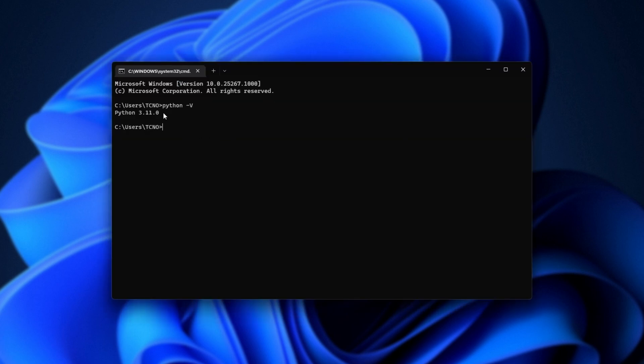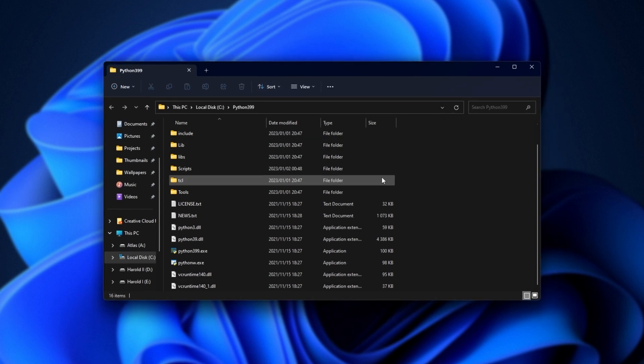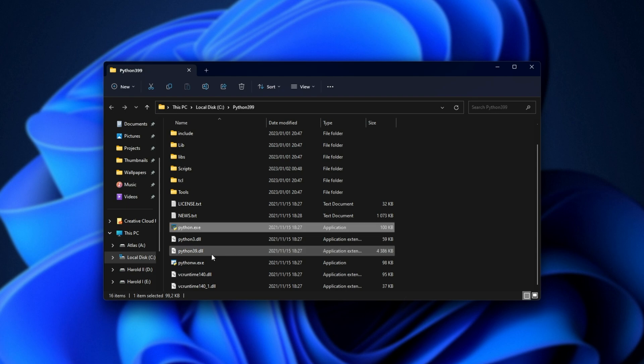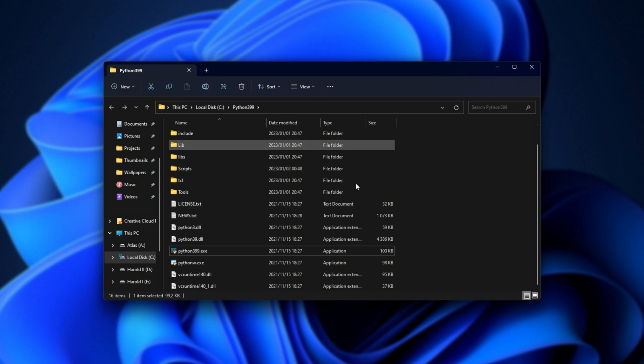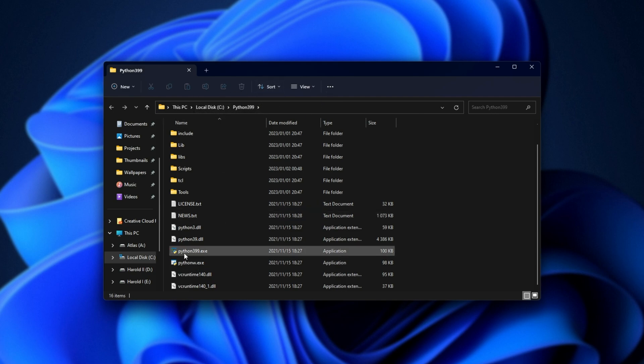And if it's not 3.9.9, assuming you have multiple Python versions installed, navigate to the other installations. And what we'll be doing here is renaming Python.exe to say Python3.9.9, for example. That way, we can refer to it in the command prompt and it'll pick the right installation. So here in this Python installation, which is the second one on my PC, I've now got Python3.9.9.